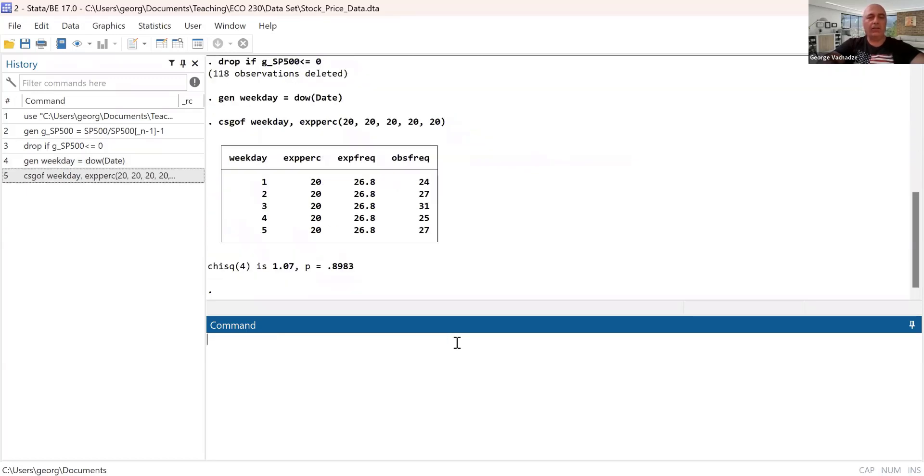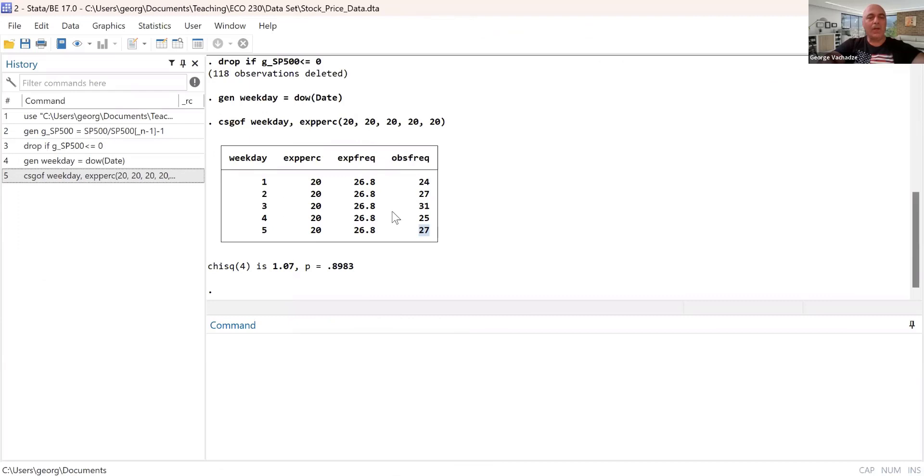So let's hit the enter. This table basically summarizes what we expect and what is the actual or what actual frequencies are. This table basically summarizes what we expect and what to be actually observed.